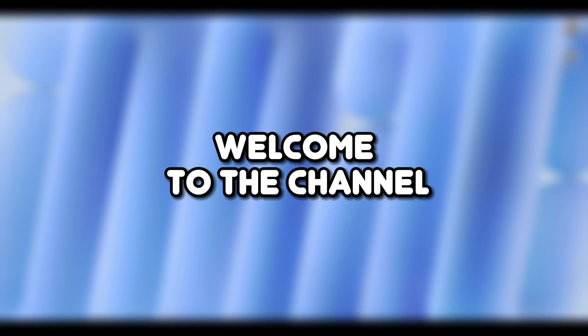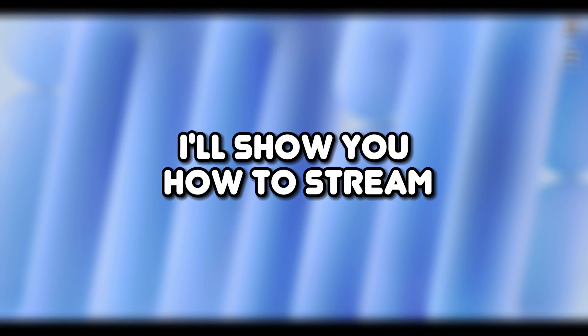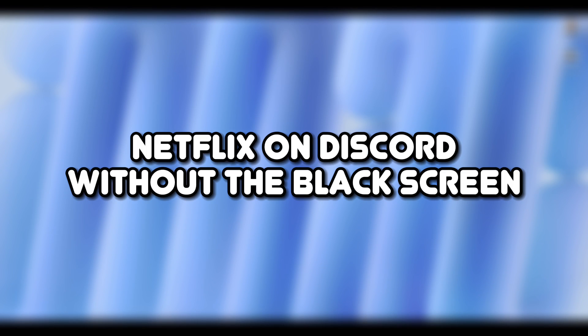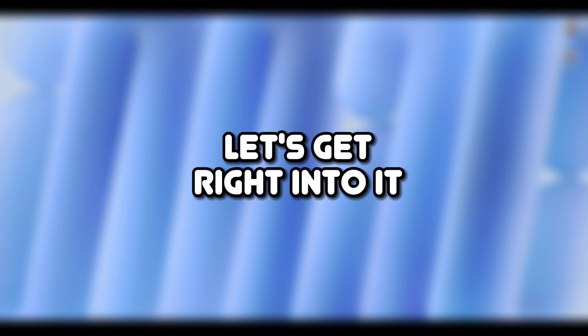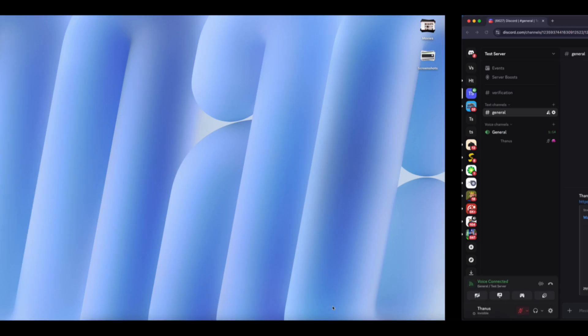Hello everyone, welcome to the channel. In this video, I'll show you how to stream Netflix on Discord without the black screen. Let's get right into it.